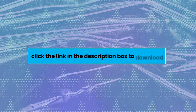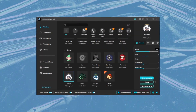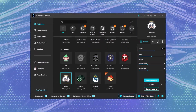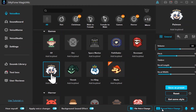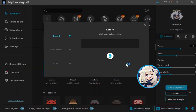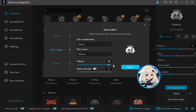First, click the link in the description box to download Magic Mike. After turning on Magic Mike, we can see that there are many sounds to choose from. Now we can choose Paimon's voice. We can also adjust her voice through Voice Studio.